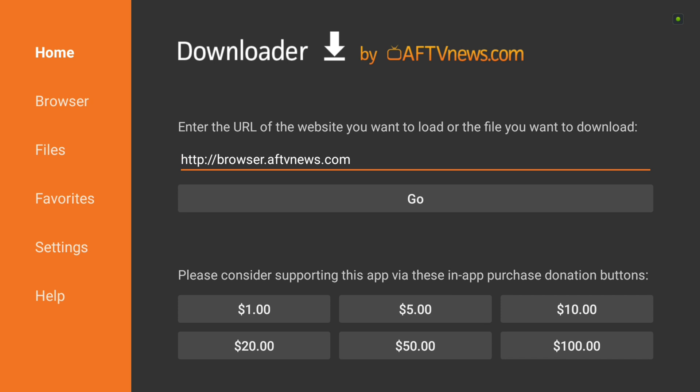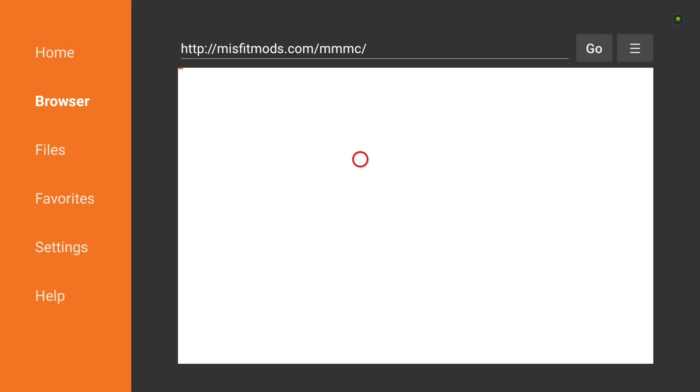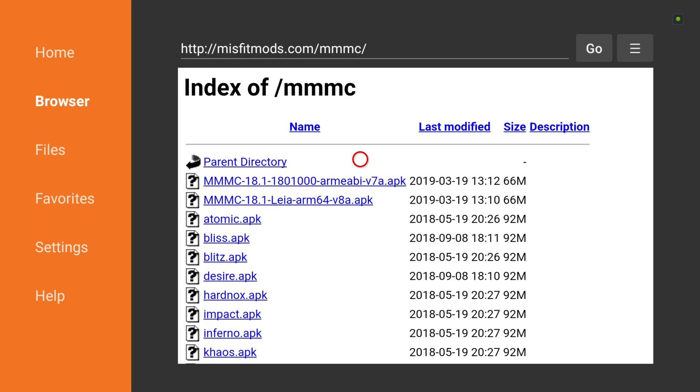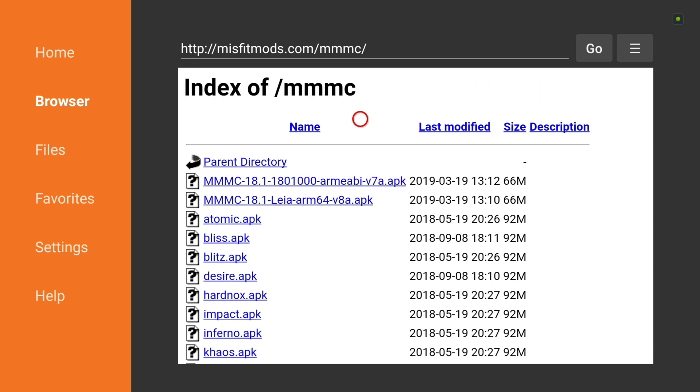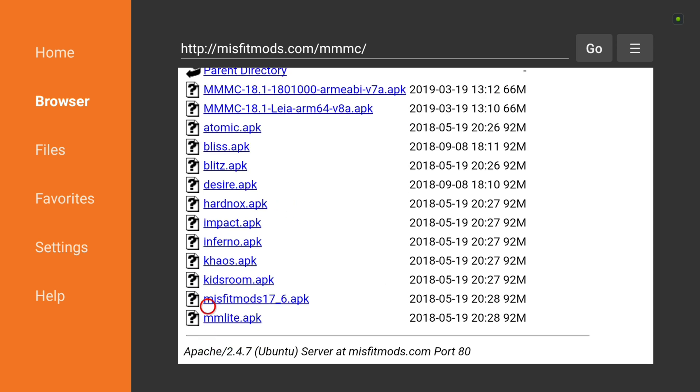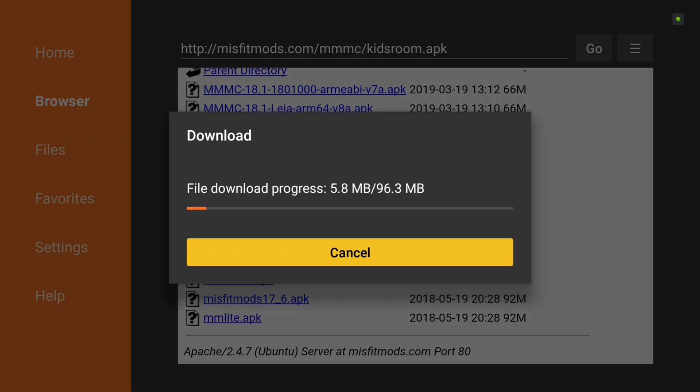So now if you wanted to download a file you can go to home and we'll just download one of our APKs here. And there you go, that brings us right to our index of our APKs. And if we wanted to go ahead and install one, let's see here, one that I don't have already. I don't think I have the kids room running on here, so we'll go ahead and click on kids room and there you go it's downloading the APK for you.